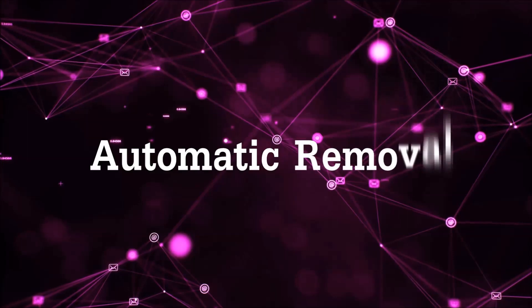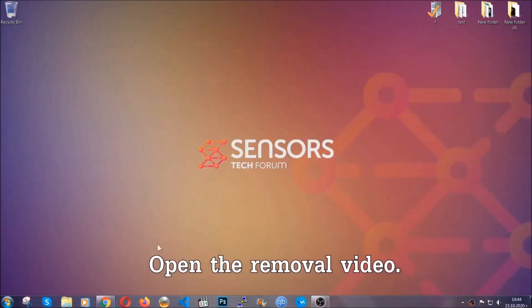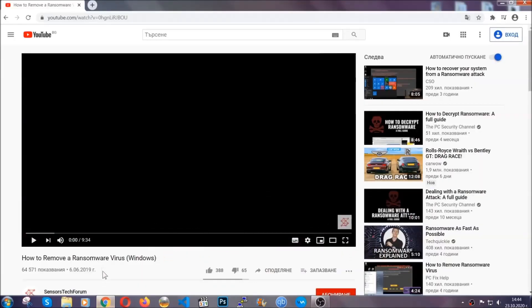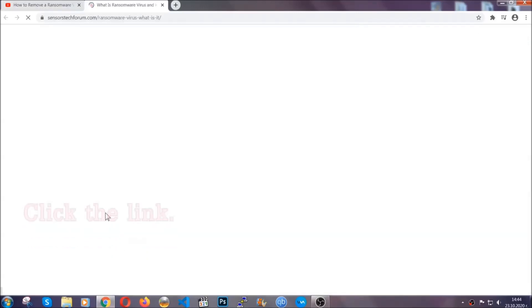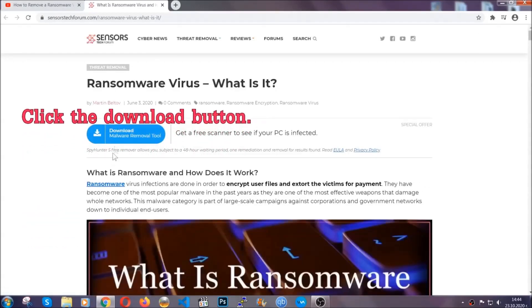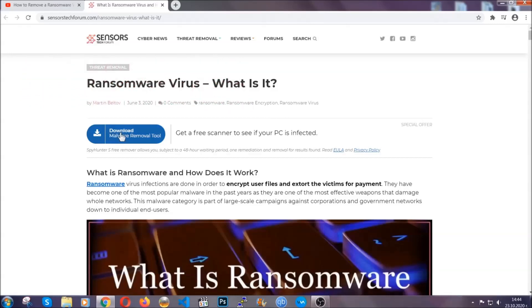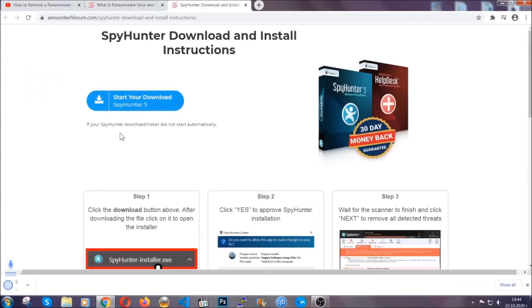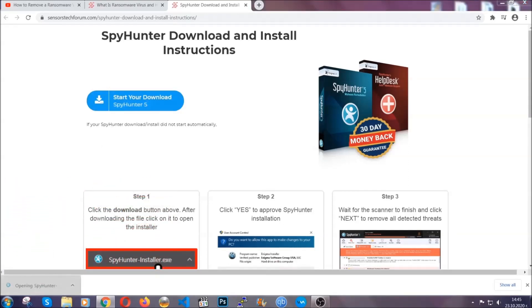So let's get on with the removal. For the automatic removal we're going to be using an advanced anti-malware software which you can download by opening the video and clicking on the link in the description. It's going to take you through a removal article about the specific virus where you can find the download button, which you should click and it will take you to the download page where the download should start automatically, and then you have to open the installer that you downloaded.